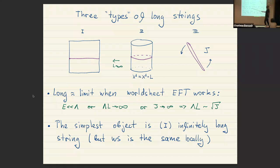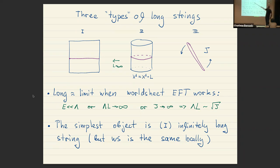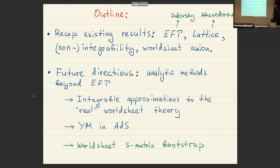Or we can take a rotating string which at large angular momentum also becomes long, and effective field theory can be applied to it. The simplest object is type one, which I'll discuss mostly in this talk. Type two can be efficiently measured on the lattice — we'll use lattice results. Type three is closer to real-world observables like the hadronic spectrum, so the next step is to go from type one toward type three.